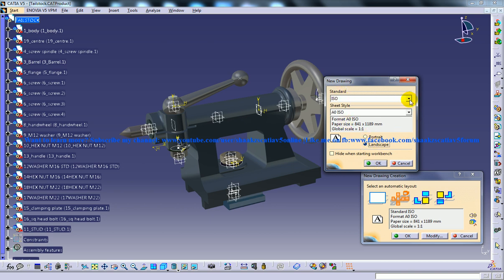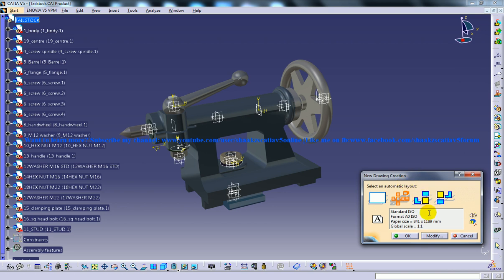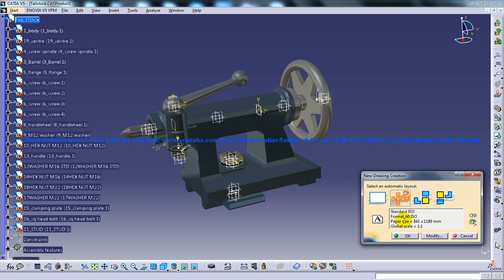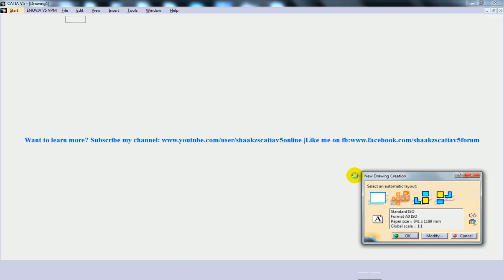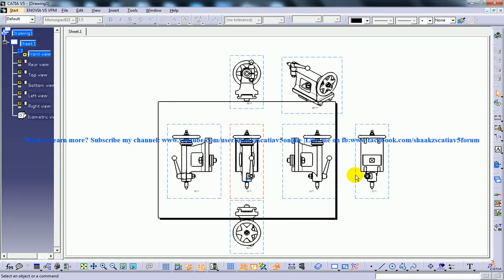Once you are set with all the standards, you can click OK and then you can click on this option. Here I'm selecting all views and clicking OK, and you have all your views created.